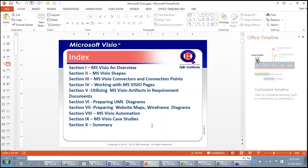You can interlink a Visio file with your functional requirement document. Section 6 covers guidelines on preparing UML diagrams. Section 7 talks about website map and wireframe diagrams, as Visio has rich functionality for wireframing. Section 8 covers Visio automation, Section 9 covers case studies, and Section 10 covers the summary. There is a lot to cover, so let's get started.